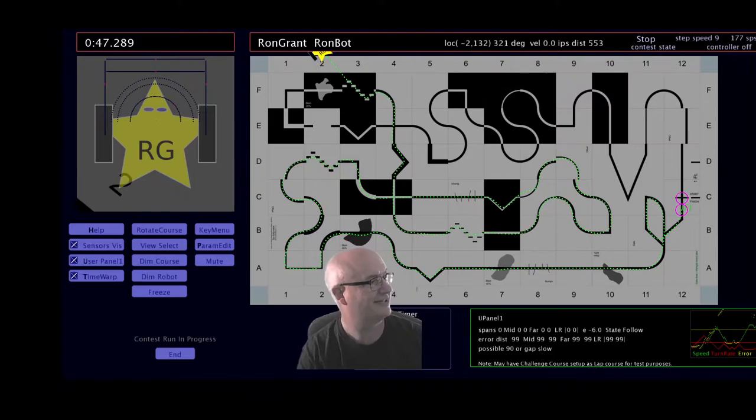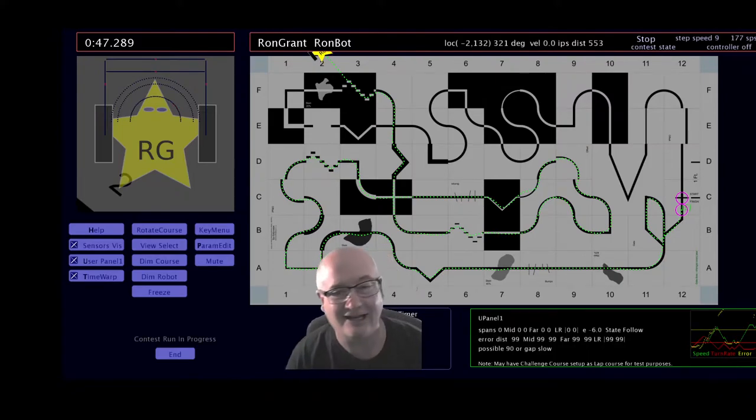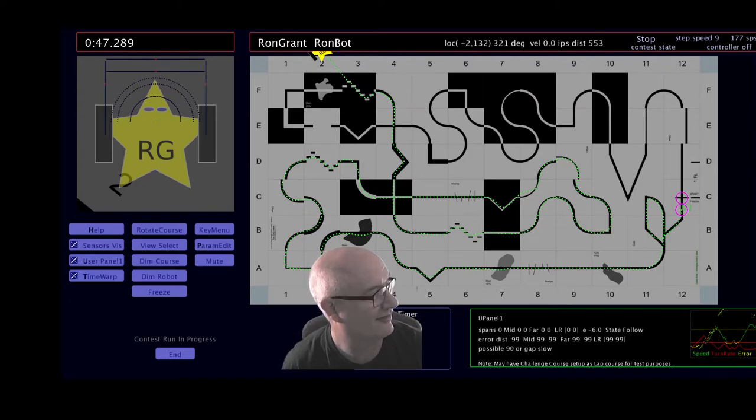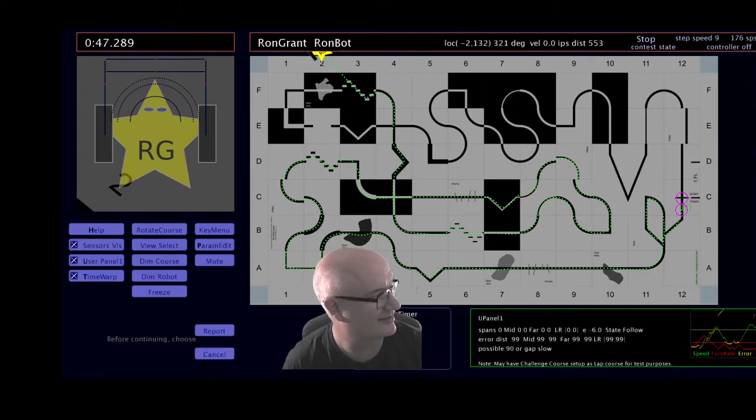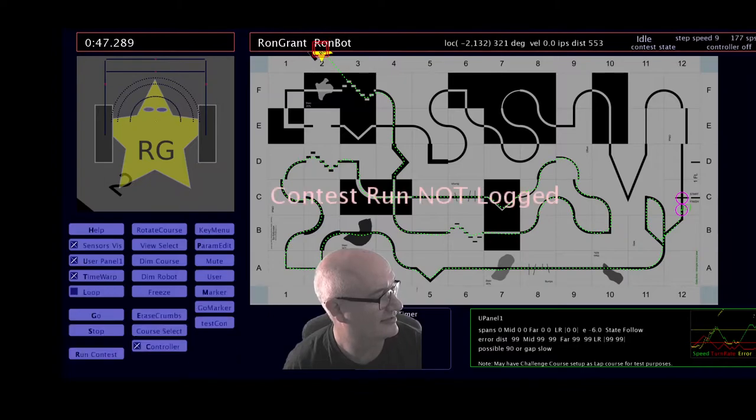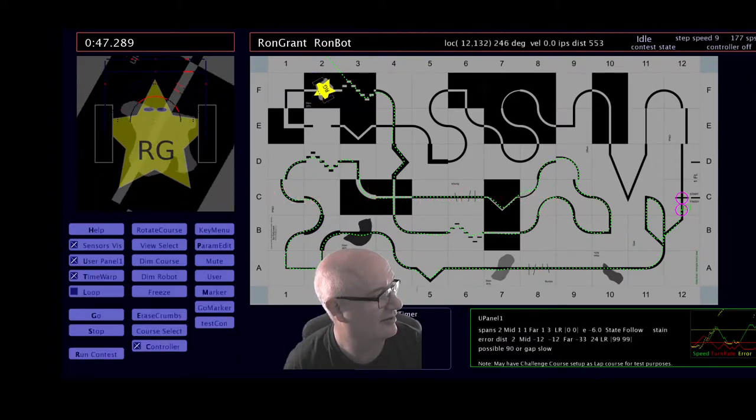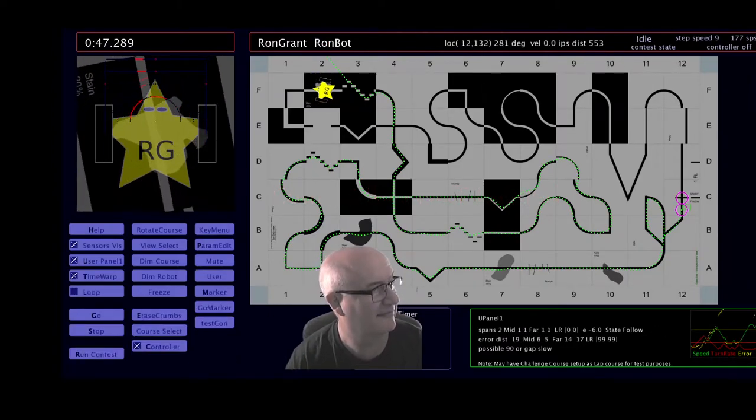It messed up back. I failed at running it in reverse order. Let's see if, since it's a contest, I'll end that. Cancel that report. Let's see if we can get it back on track.